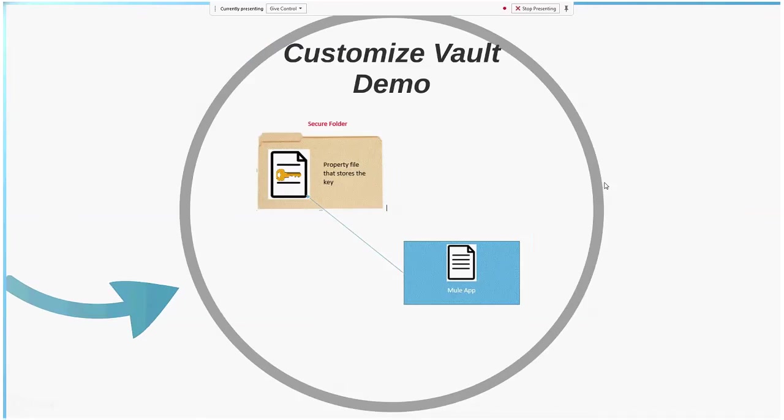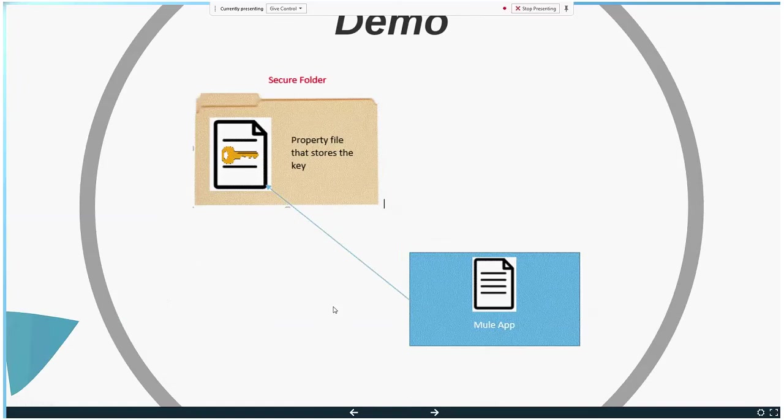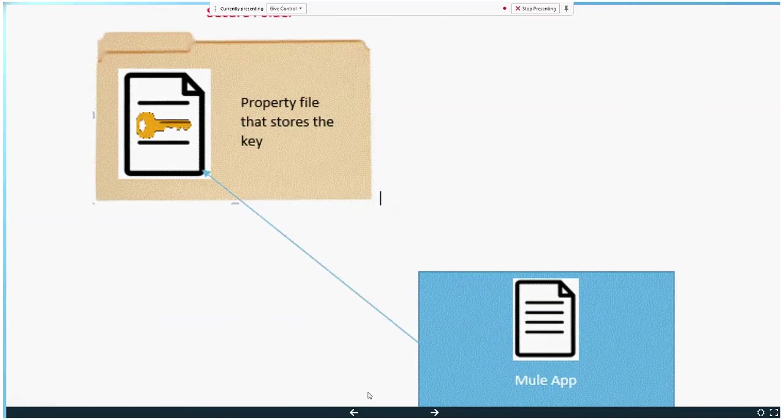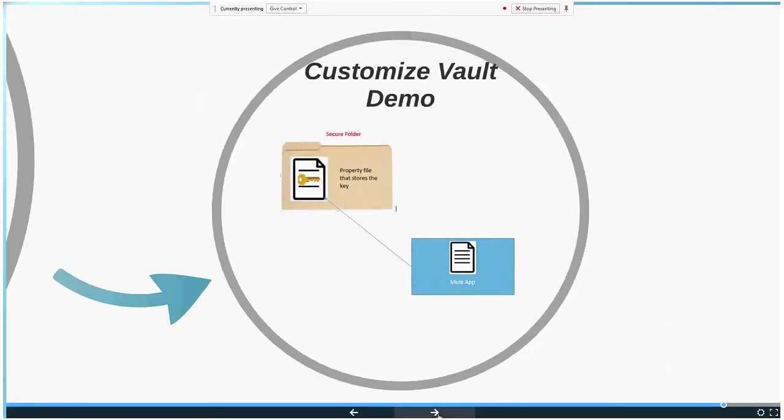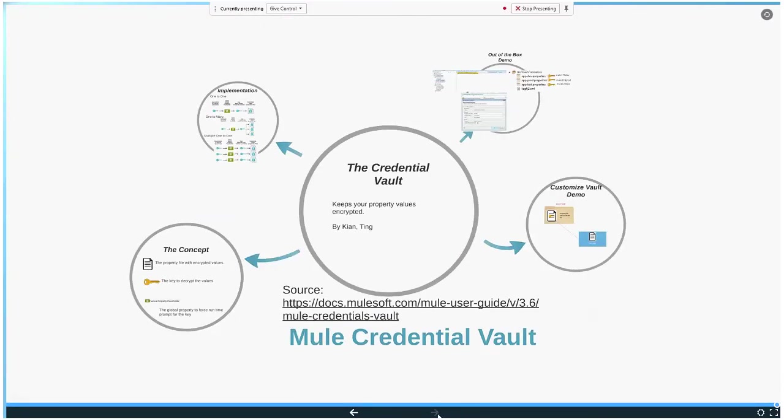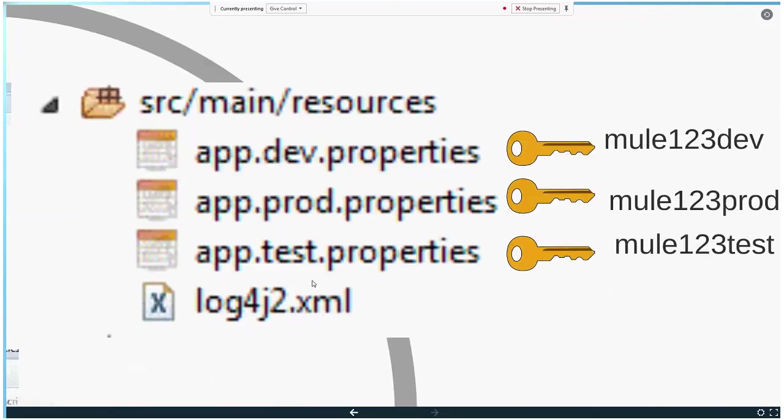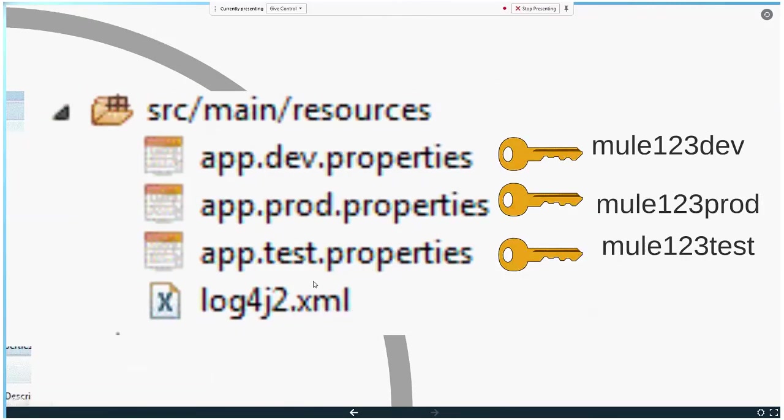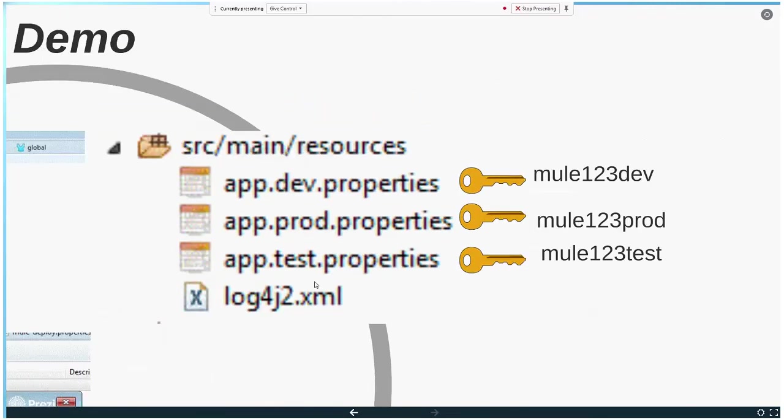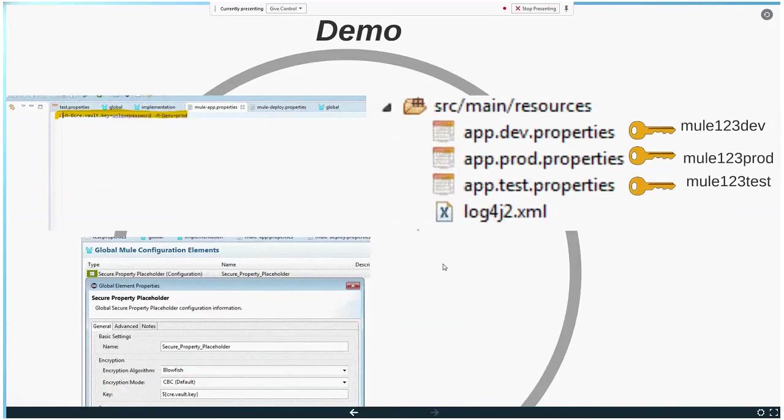The other thing about the Credential Vault is you could also customize it, but I have only used the out-of-box one. I'm not using the customized version. I think as we mature in our understanding, we will slowly see if it's necessary or sufficient.